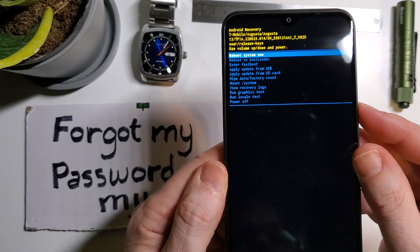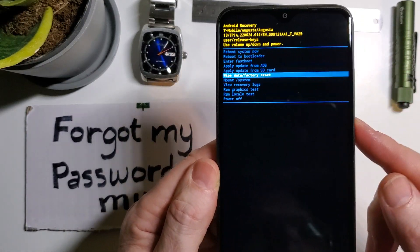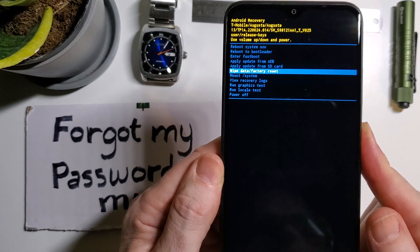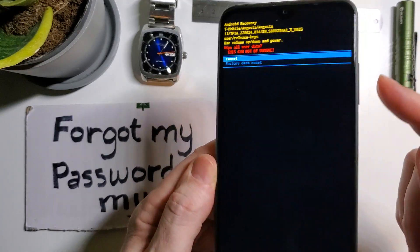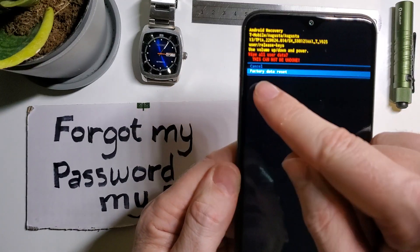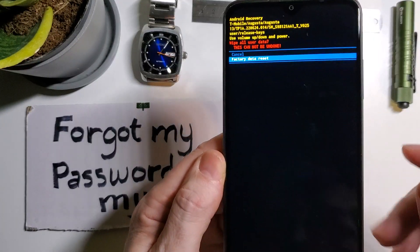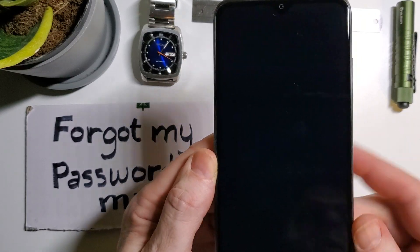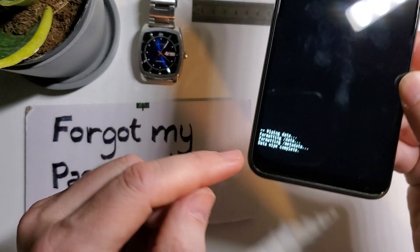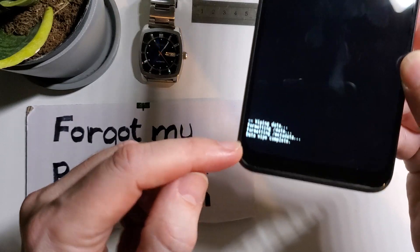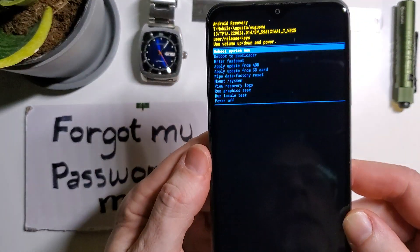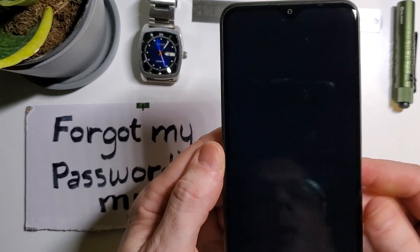We're going to choose wipe data factory reset right here. Power for OK. Then volume down to confirm factory data reset. Power for OK. Confirm that the data wipe is complete, and now reboot the system.